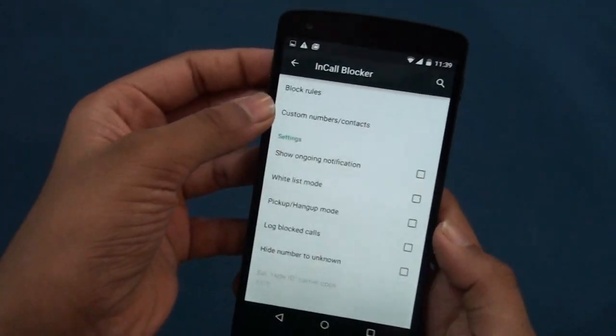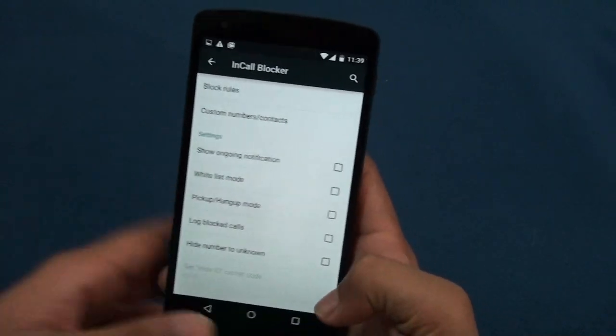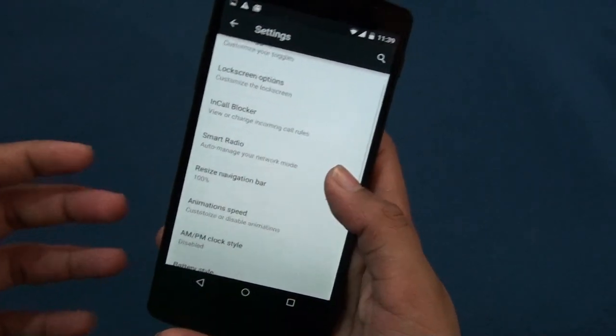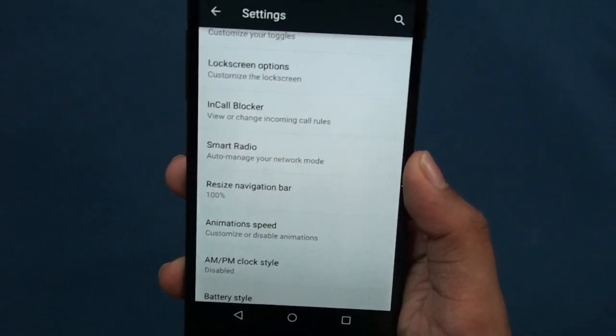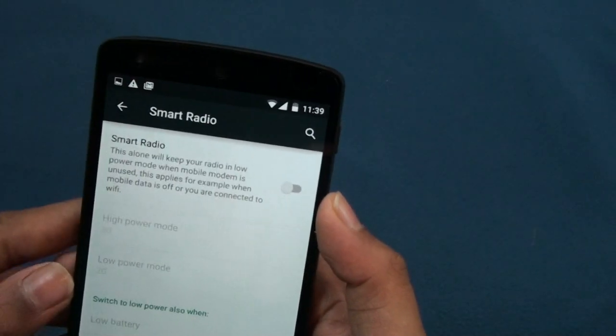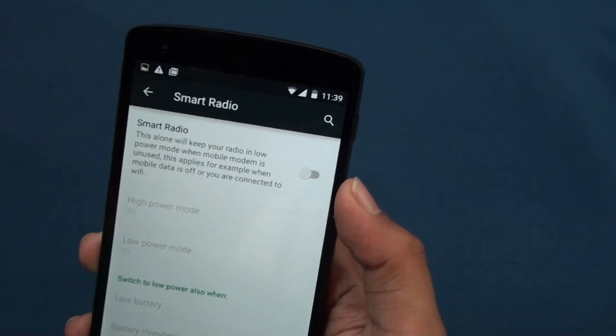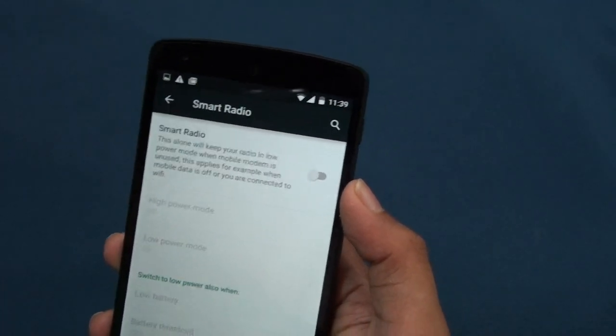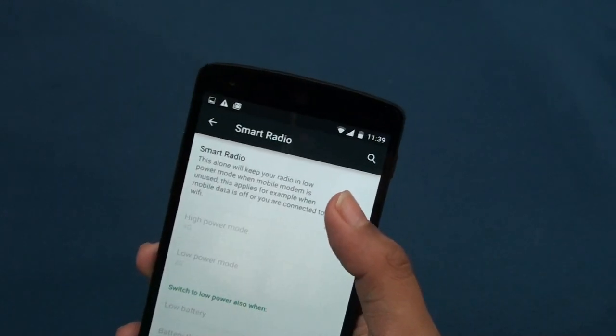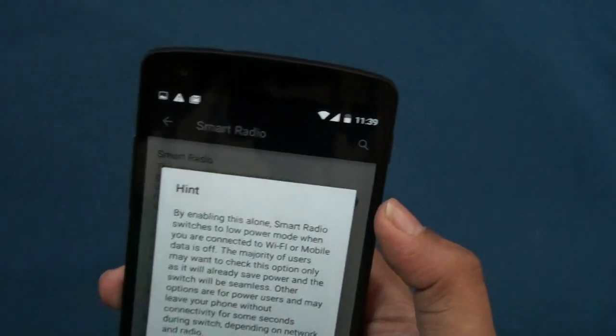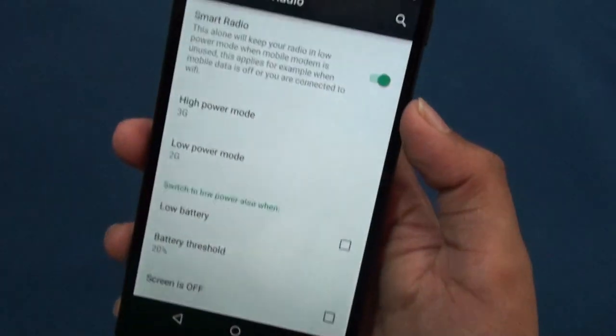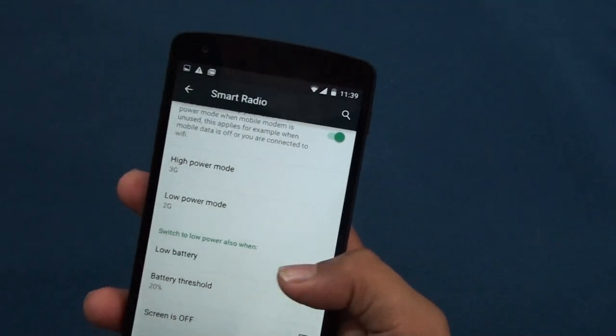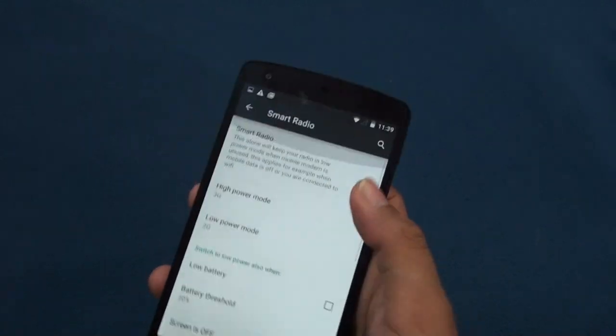Then you can see smart radio. Let me read this: it will keep your radio in low power mode when mobile modem is unused. This applies when mobile data is off or connected to Wi-Fi. This is a pretty cool ROM actually. I think I should switch to this one.